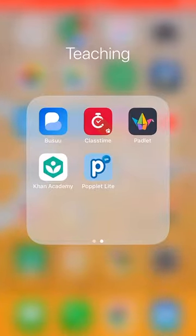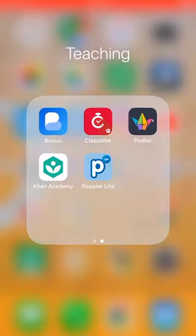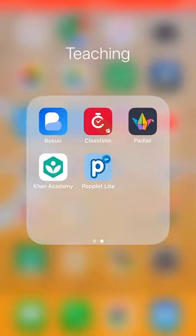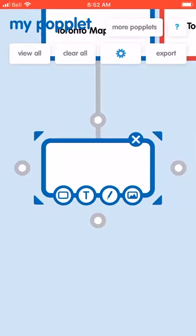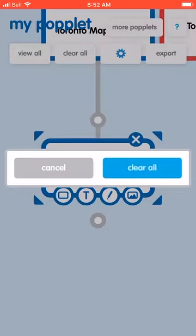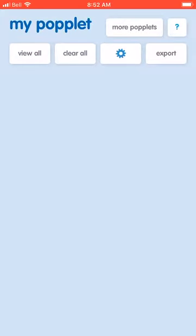An app that might help you organize your ideas is Popplet. There is a premium version which has more features, but a free version, Popplet Lite, is also available. It can help as a substitute for idea maps or cards when organizing bigger projects.